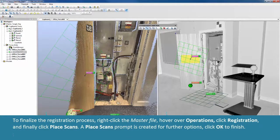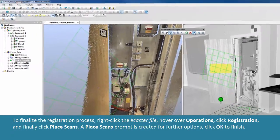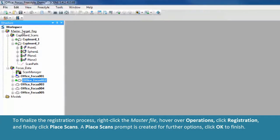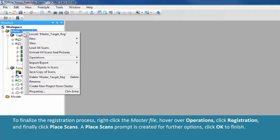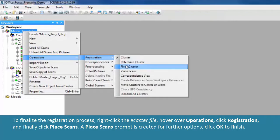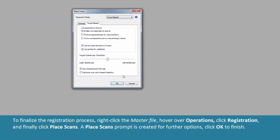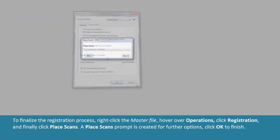To finalize the registration process, right-click the master file, hover over Operations, click Registration, and finally click Place Scans. A Place Scan prompt is created for further options. Click OK to finish.